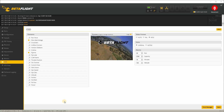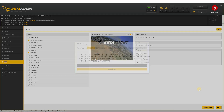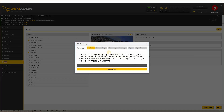In Betaflight Configurator, go to the OSD tab, then click the Font Manager button. Select the font you want, and then hit Upload.